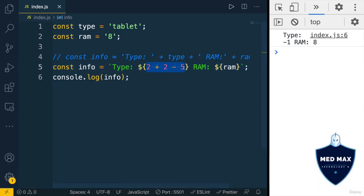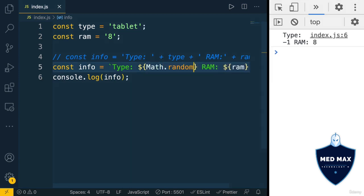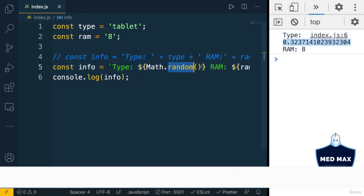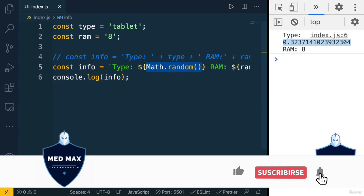Also you could call any function, because call to the function is also JavaScript expression. For example, math.random. And I get some random number. Again, here could be any JavaScript expression.